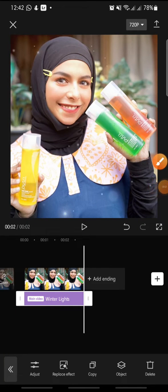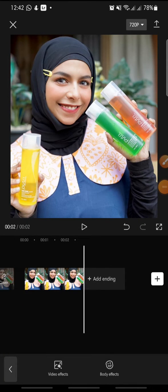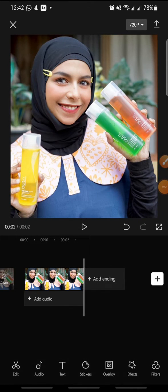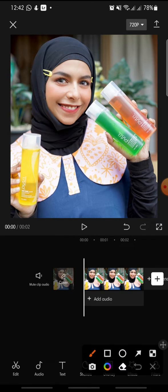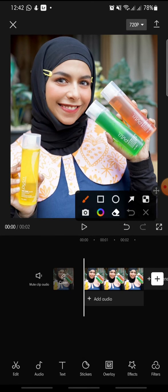Hello everyone, welcome back to this channel. In this video, I'm going to show you how to add a vertical blur effect on CapCut. Now let's get started. First, open your CapCut app.